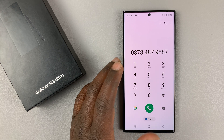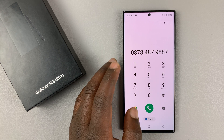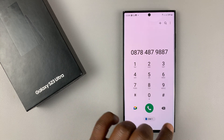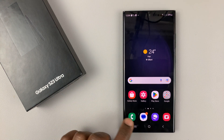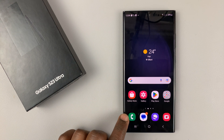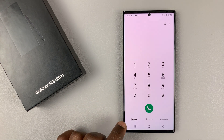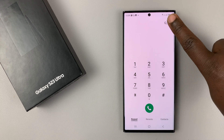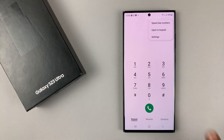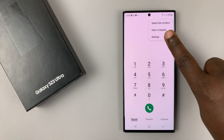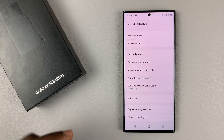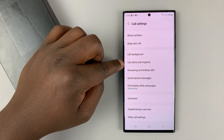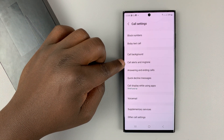I'll be showing you how to disable that sound if you don't want it, and also how to enable it if you don't have it. Simply go to the phone icon, tap on it, then tap on the three dots in the top right corner, and select Settings. On the Settings page, tap on Call Alerts and Ringtone.